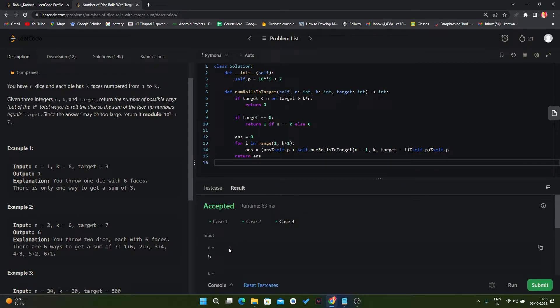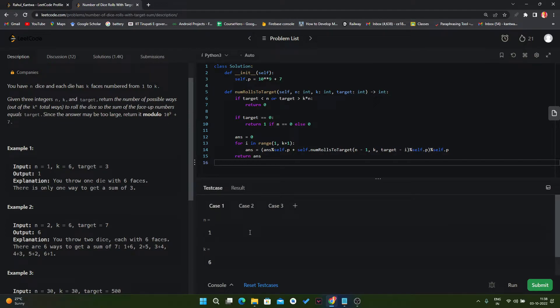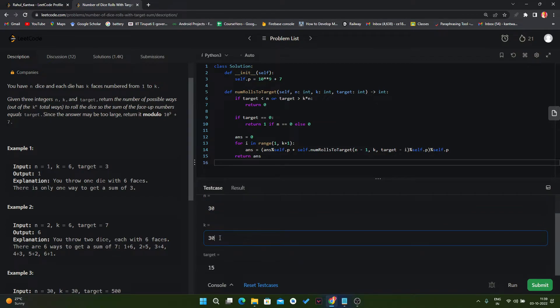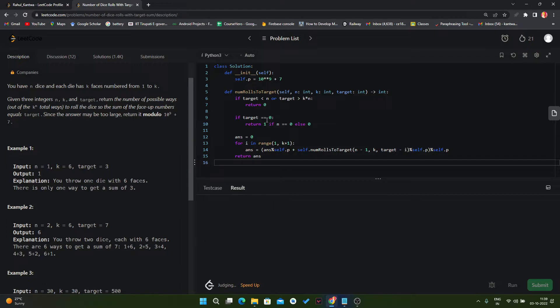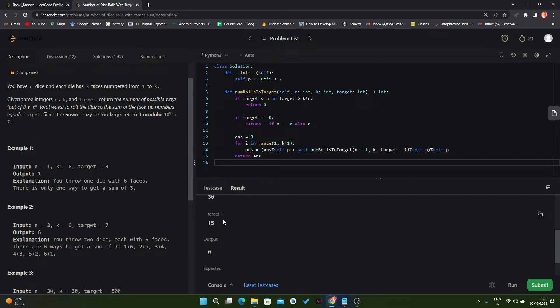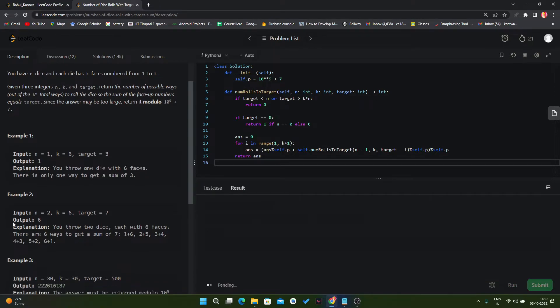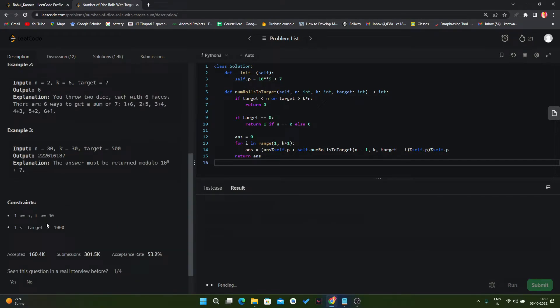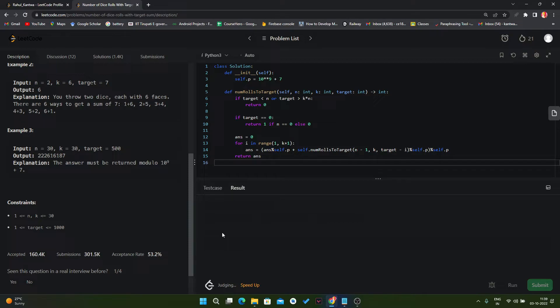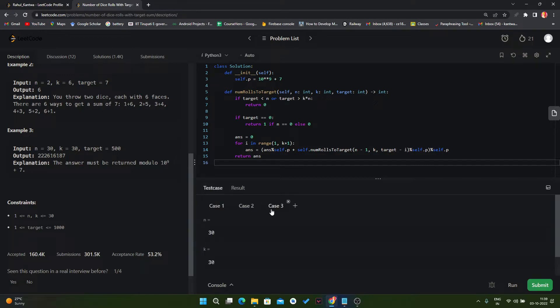It runs successfully. Now let's assume if we increase the value of this test case. Let's assume this is 30 and this is also 30. Okay, it will take some time. We have to increase this count also so that we can check our algorithm with the maximum number of constraints. Like here our n value and k value should be in 1 to 30 and target value should be in 1 to 1000. So that's why I am taking this algorithm with the maximum number of n and k. It is taking too much time maybe. Yeah, so we get TLE.